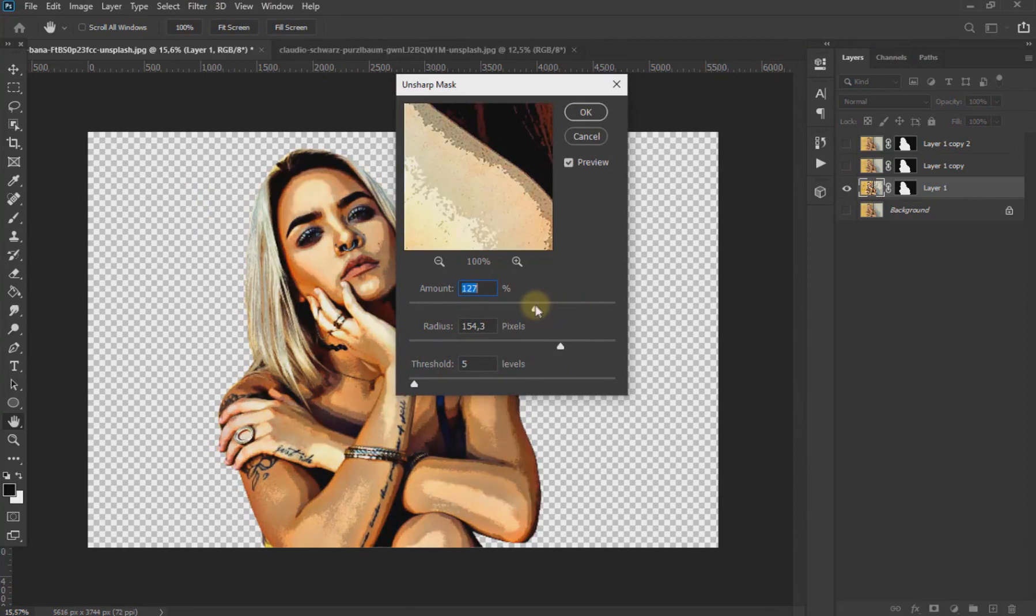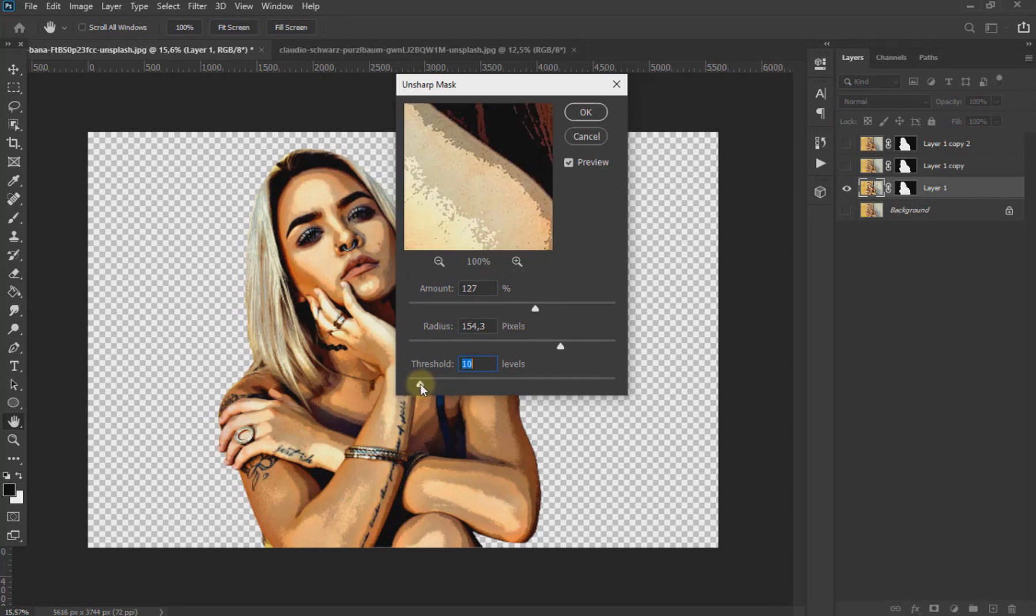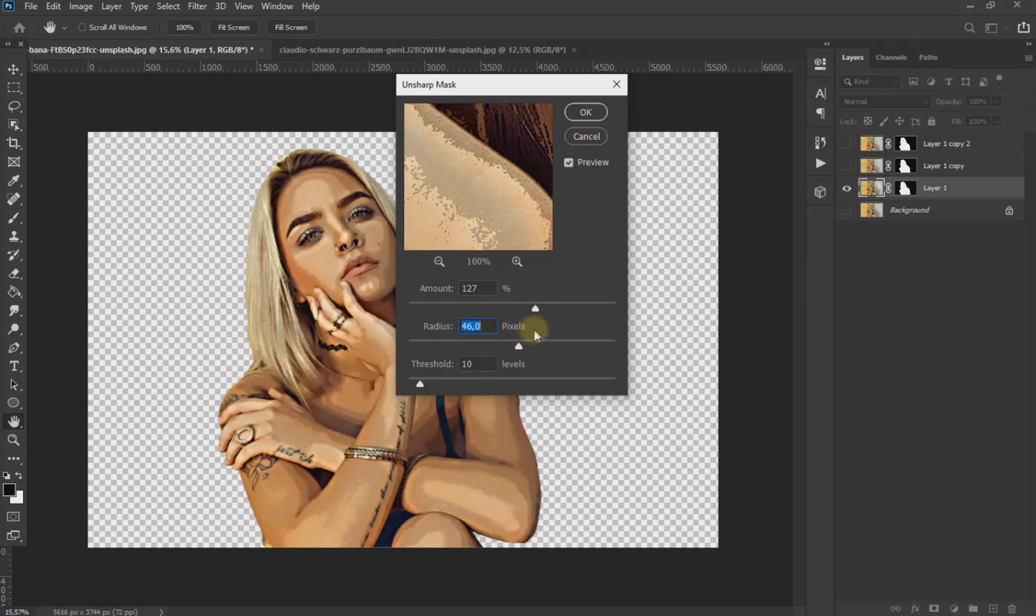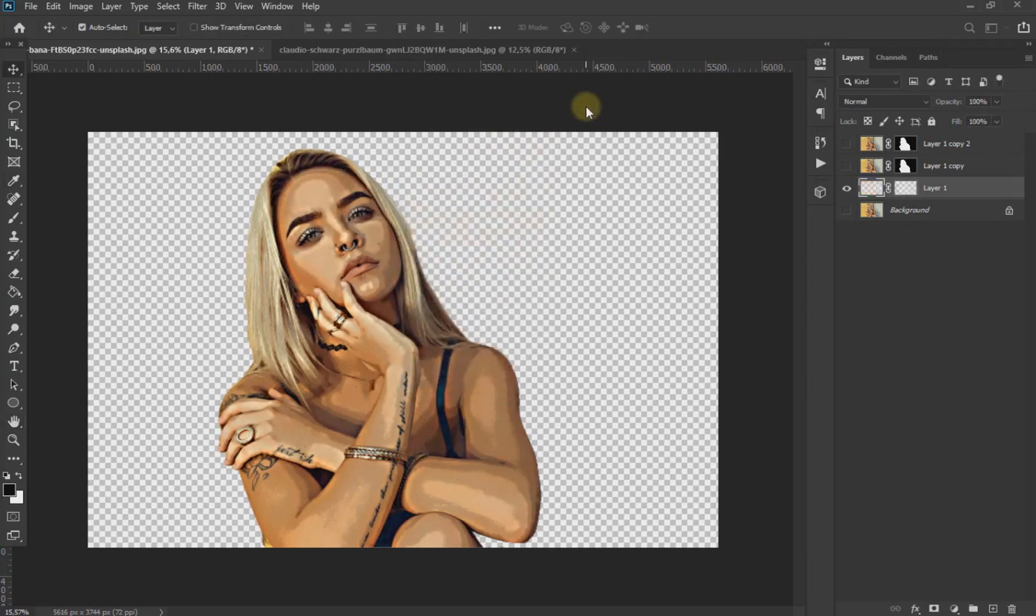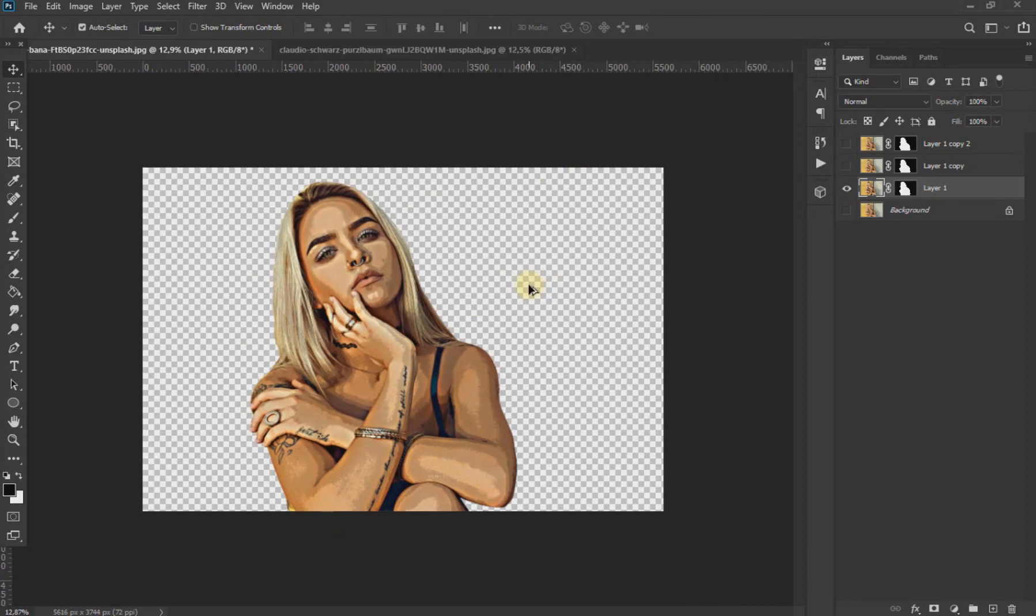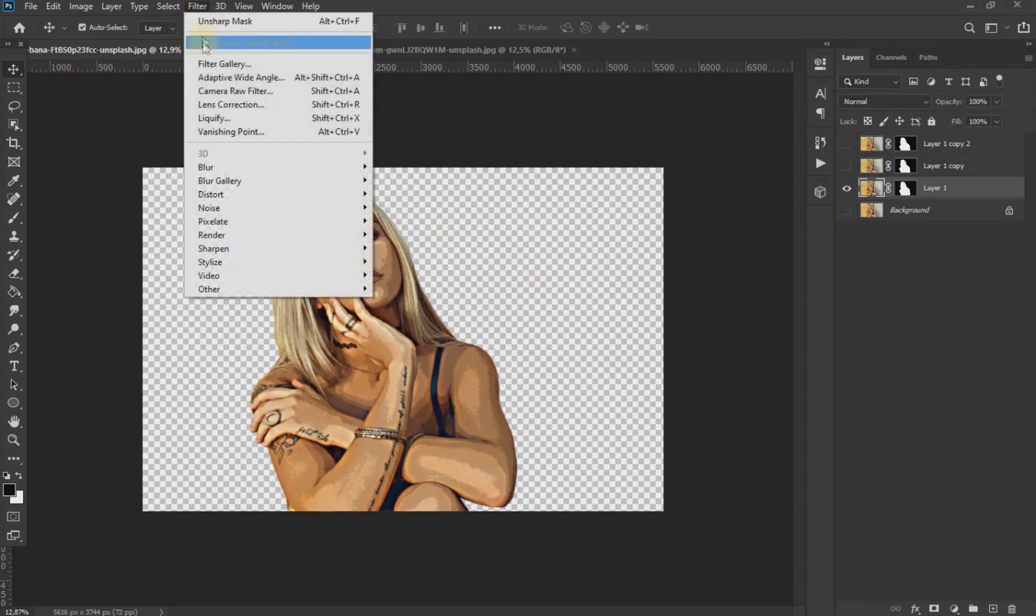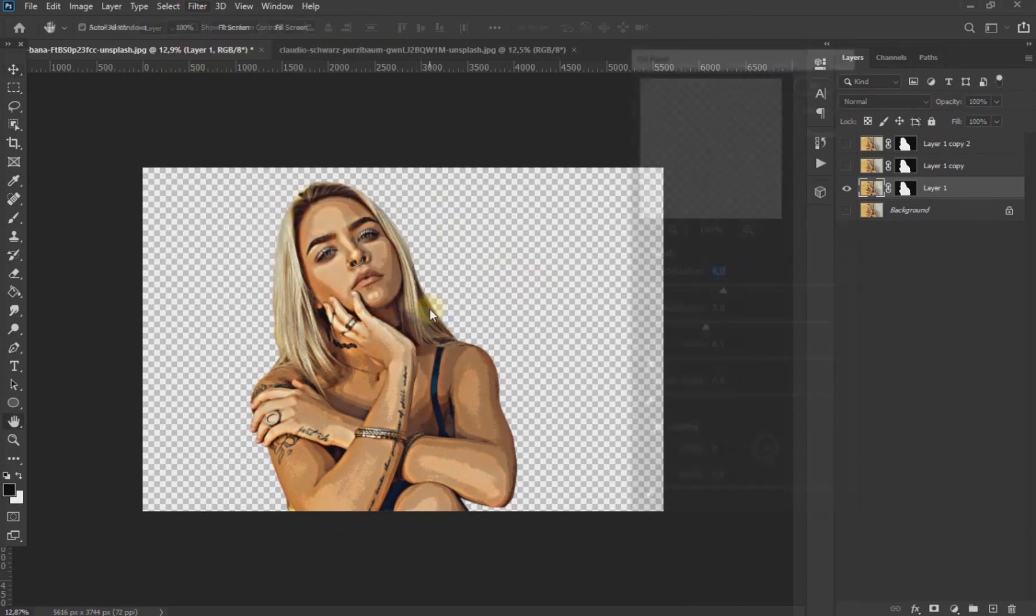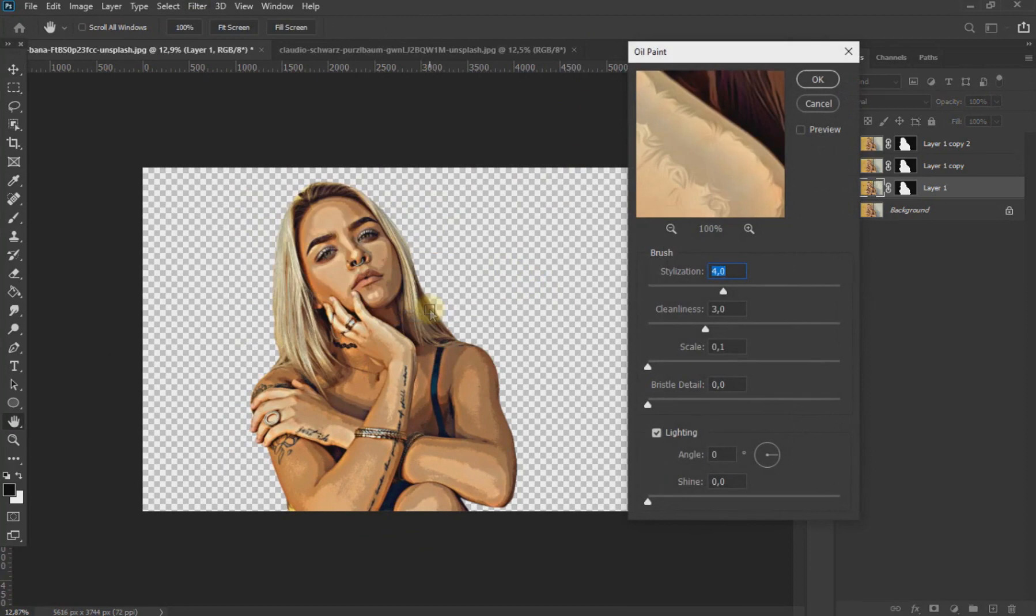We go back to Filter, click on Stylize and then on Oil Paint and put the values as we see on the screen.